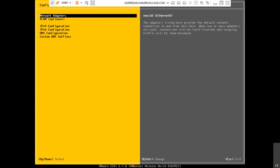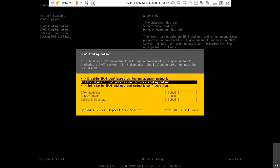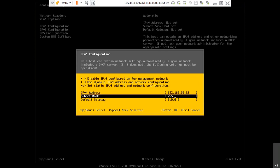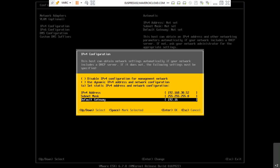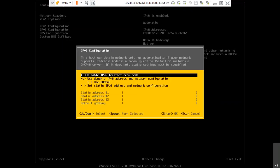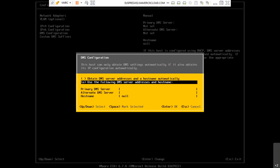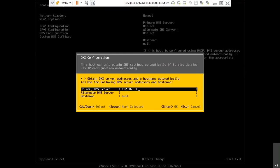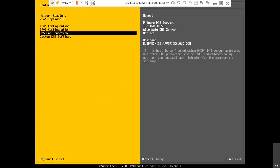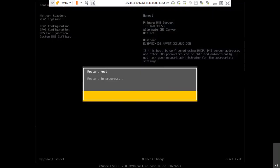Assign the IP address for the second host: 192.168.30.52, same subnet, same gateway. Disable IPv6. For DNS, the IP is 192.168.30.55, and the hostname is xs02. It will restart.